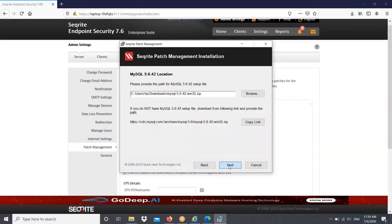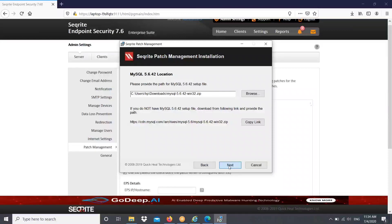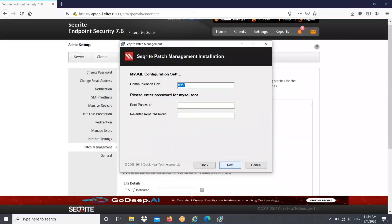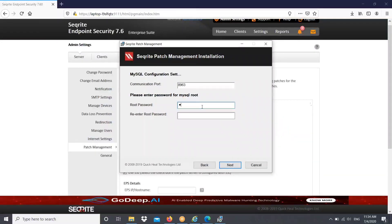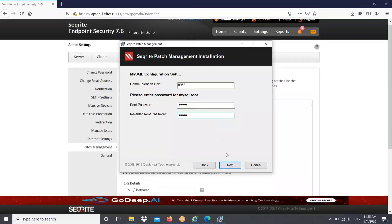MySQL is required here as it is the core component for database management. Select the zip file that you downloaded from the below location. I already browsed it, click on next. Then you can see the communication port 8963. This is the default port for MySQL communication. Set a password and click on next.